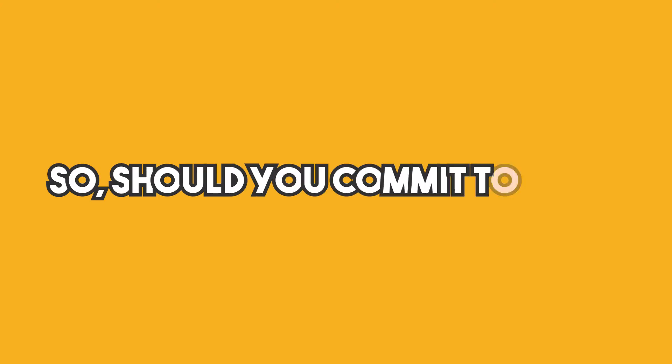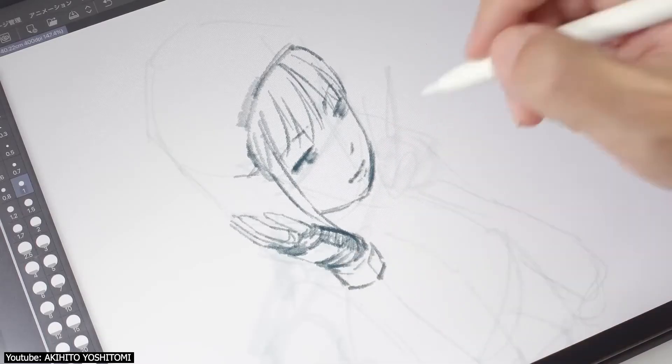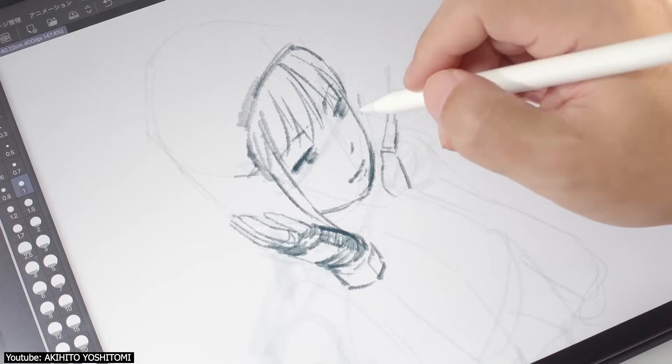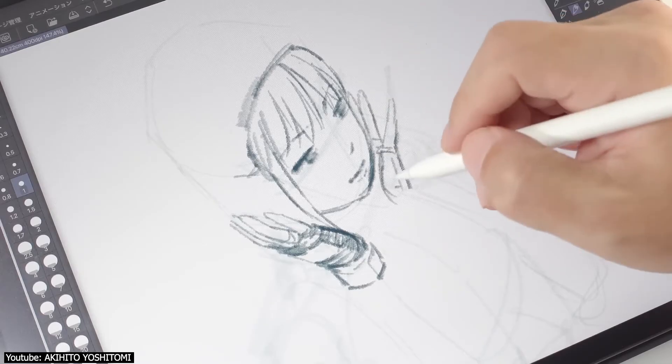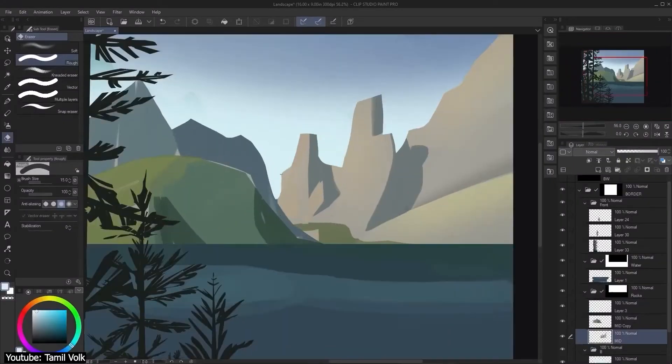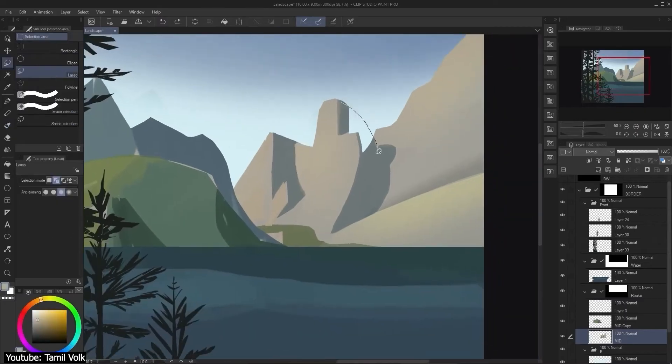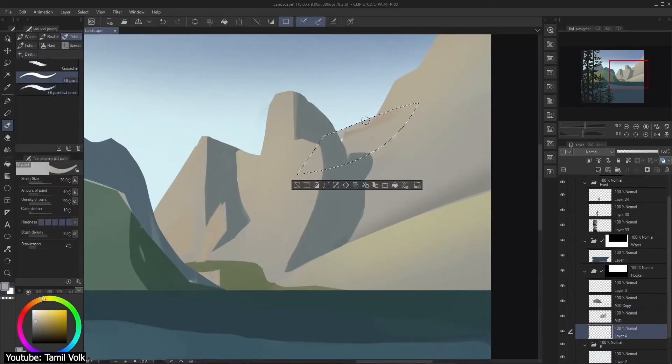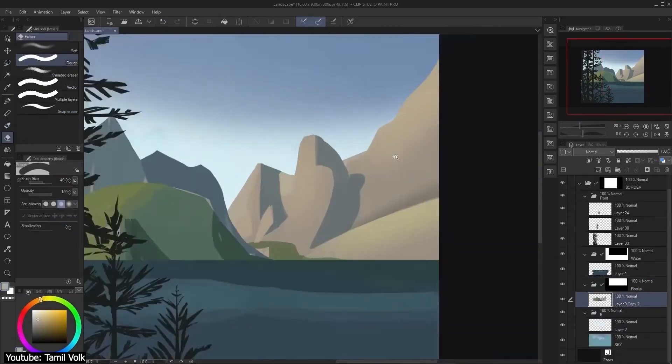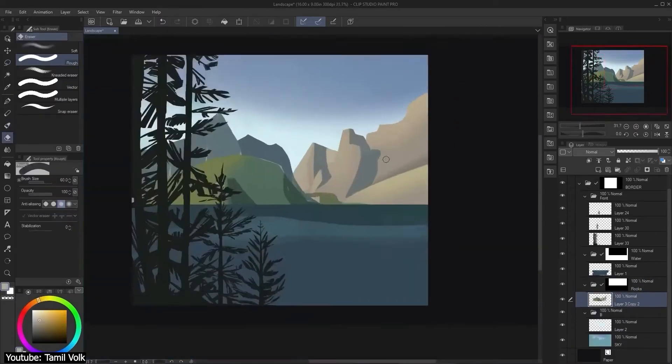So, should you commit to Clip as a beginner? As you can see, it is quite hard to say whether Clip is good for a beginner to commit to. After all, there are several factors and pros and cons that differ, depending on what you want out of the software.